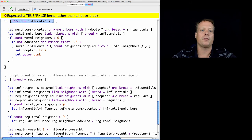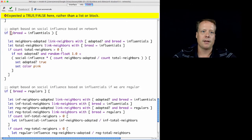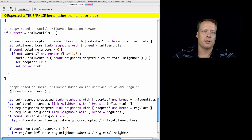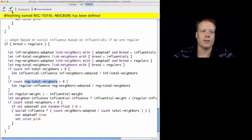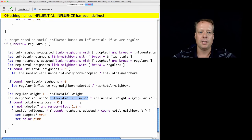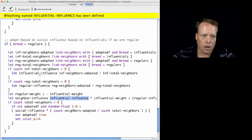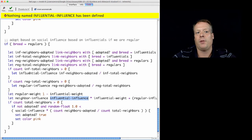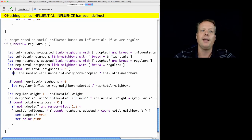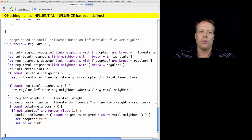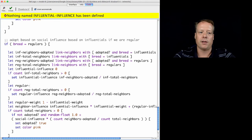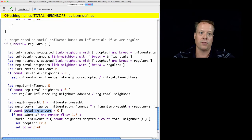We have a small mistake — we need to fix a misspelled 'total neighbors' and a parenthesis issue. Also, when you define a variable using 'let' inside a conditional block, it's scoped to that particular block. So instead, we'll define the variables outside using 'let', initializing Influential-influence to zero and Regular-influence to zero before the conditionals. This is useful because it means we'll always have a value for Influential-influence and Regular-influence regardless of whether the conditions are met.